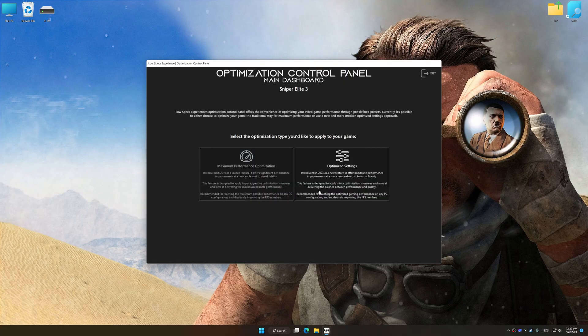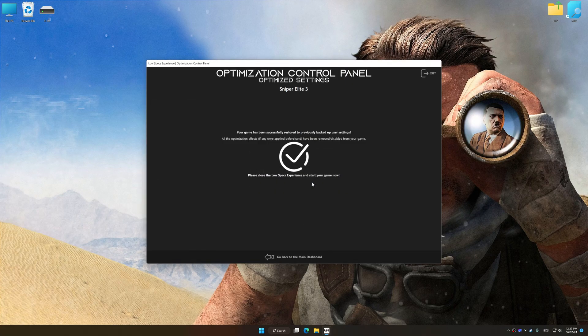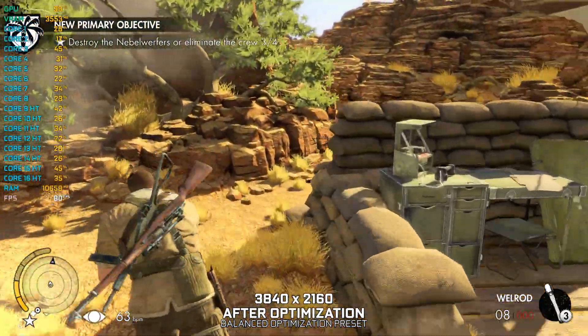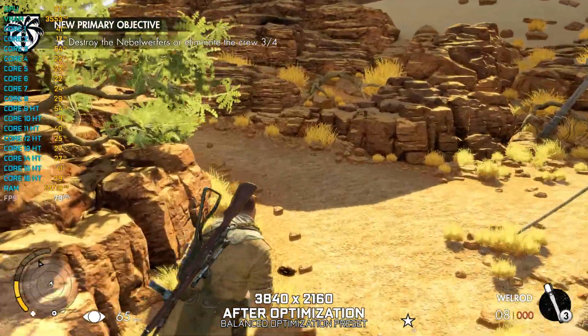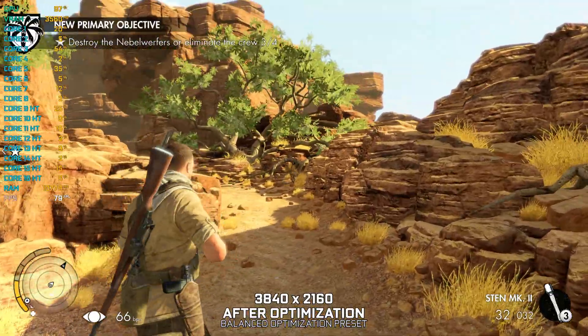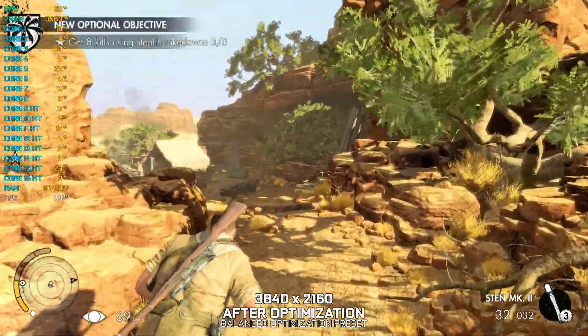Also, if you are unsatisfied with what you see, you can easily remove the optimization effects. That will do it for this video. If you found this video helpful, be sure to like and subscribe. Until next time, happy gaming!